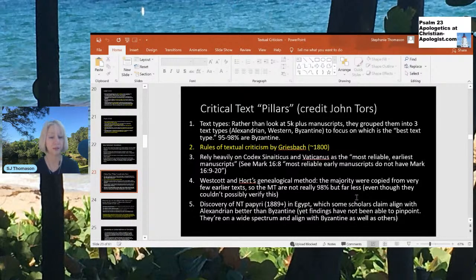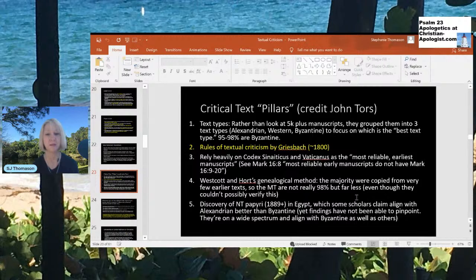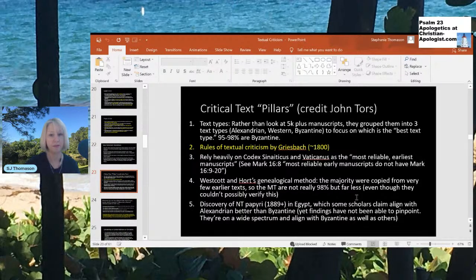Another issue in the critical text pillars is the discovery of the New Testament papyri in 1889 in Egypt. Some scholars claim the papyri align with Alexandrian texts better than Byzantine, yet findings have not been able to pinpoint this. In fact, what scholars have found is that these New Testament papyri were on a wide spectrum — you can't say they fall neatly into Alexandrian or Byzantine. They actually vary quite a bit, with as much alignment with the Byzantines as with others.